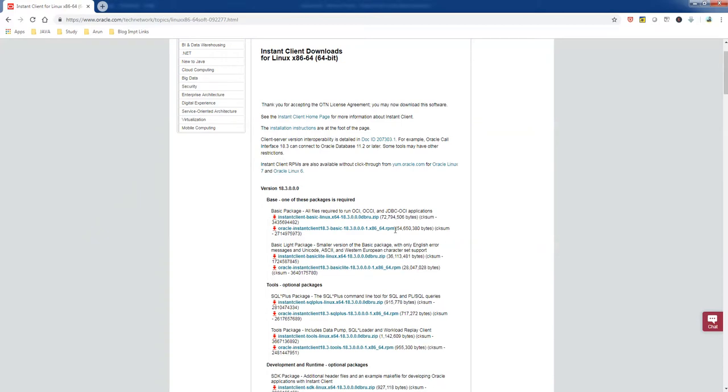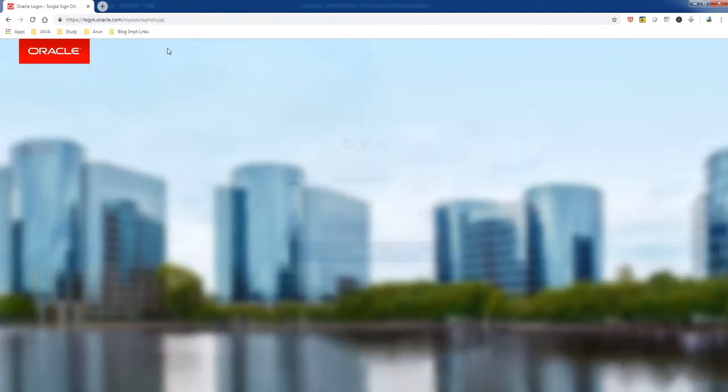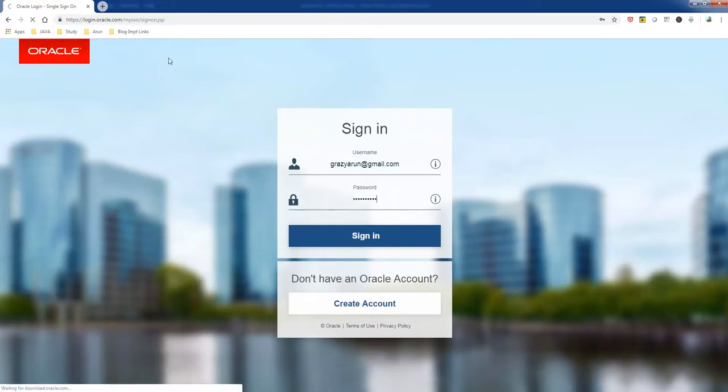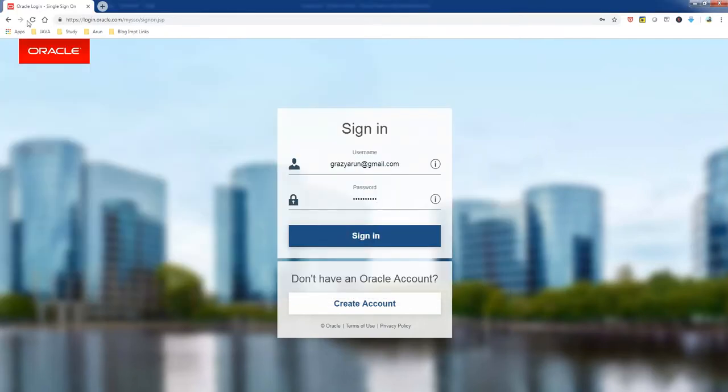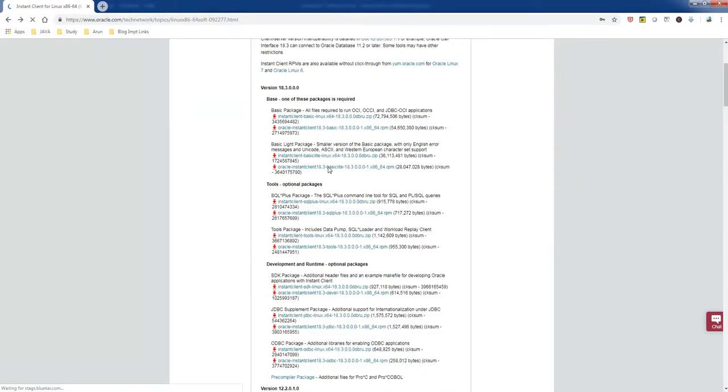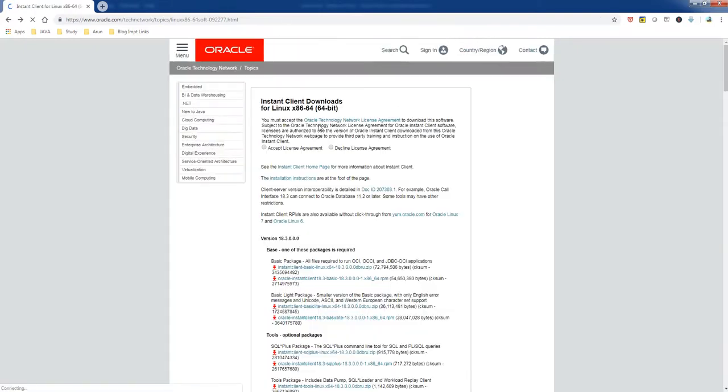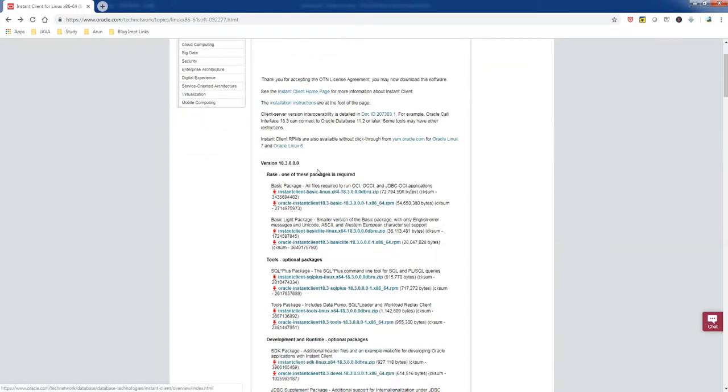This is also not for Windows, this is for RPM, and this is also for Linux. We need to download this one, Oracle instant client. So let's download this one. Oh my god, my bad, I clicked the wrong link. Let me go back. I need a zip file, just accept and download.